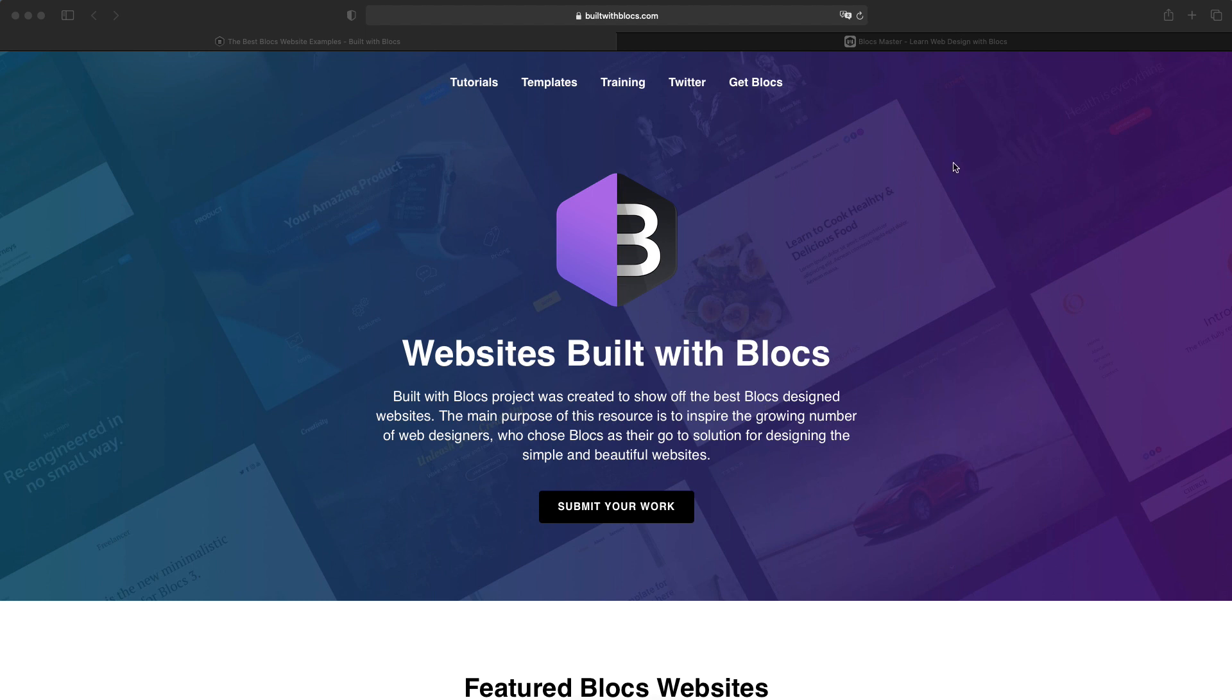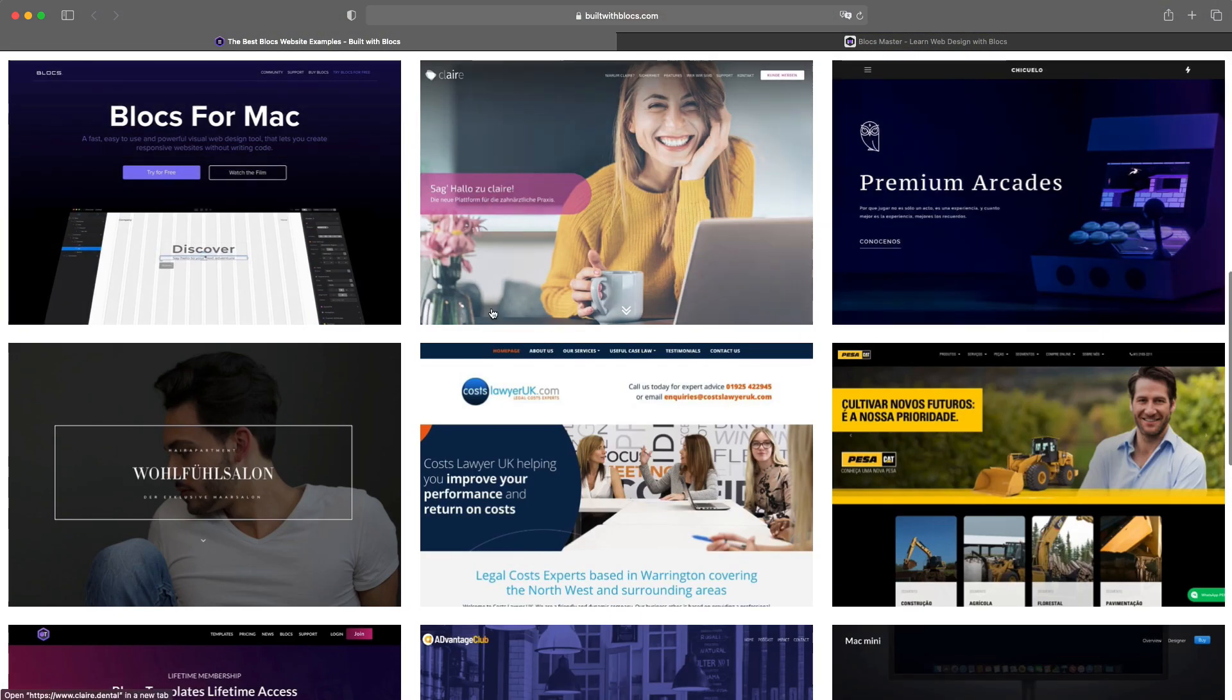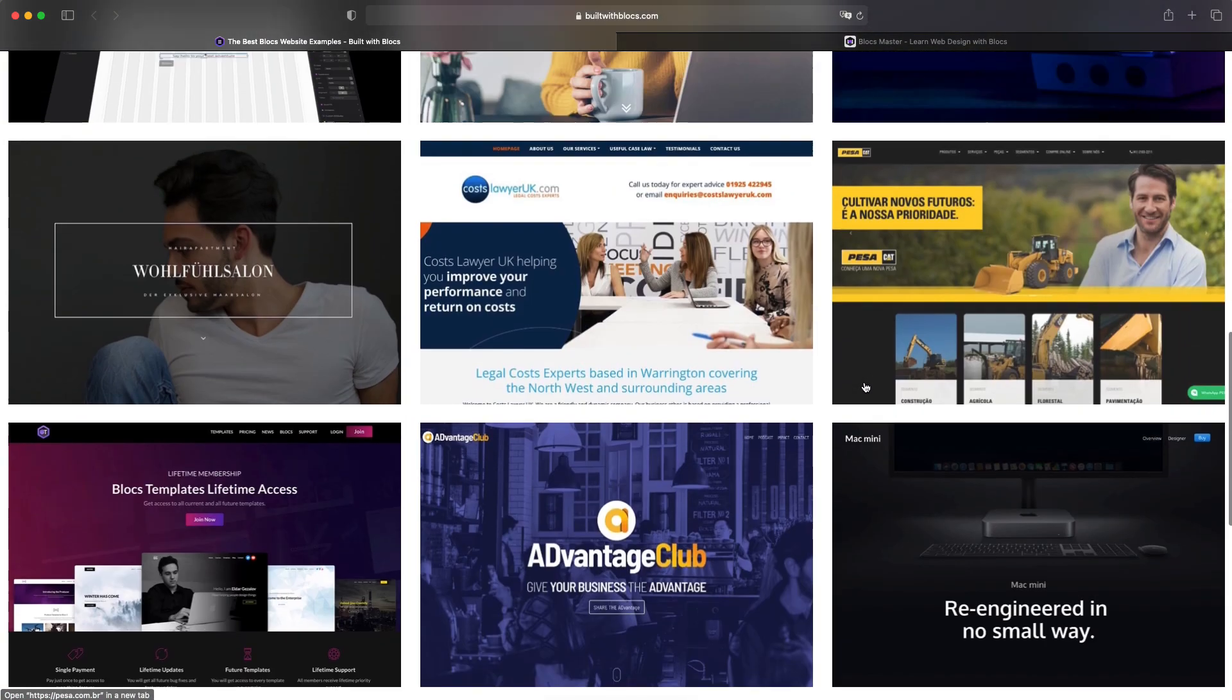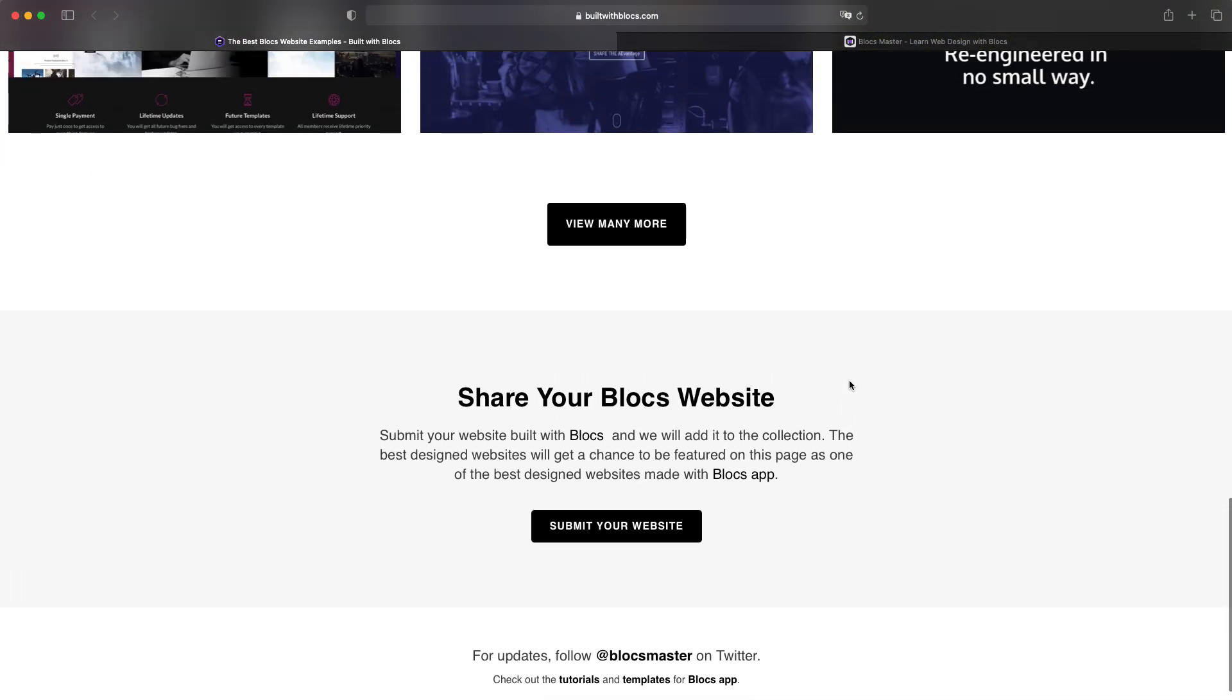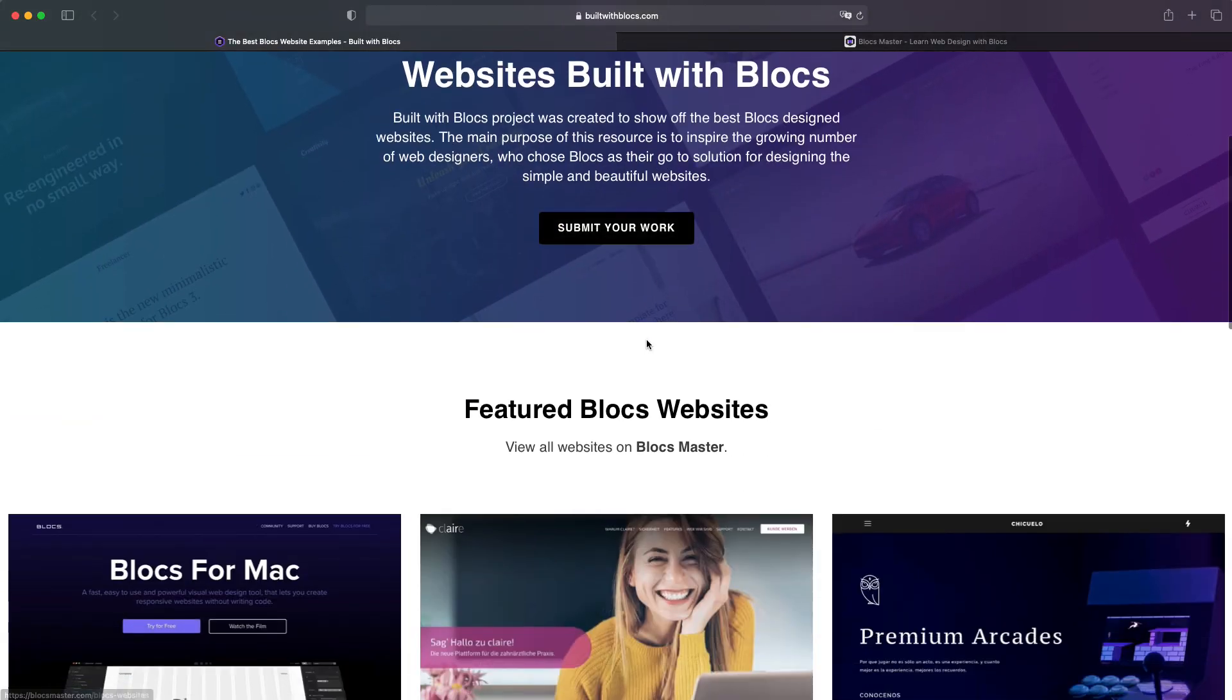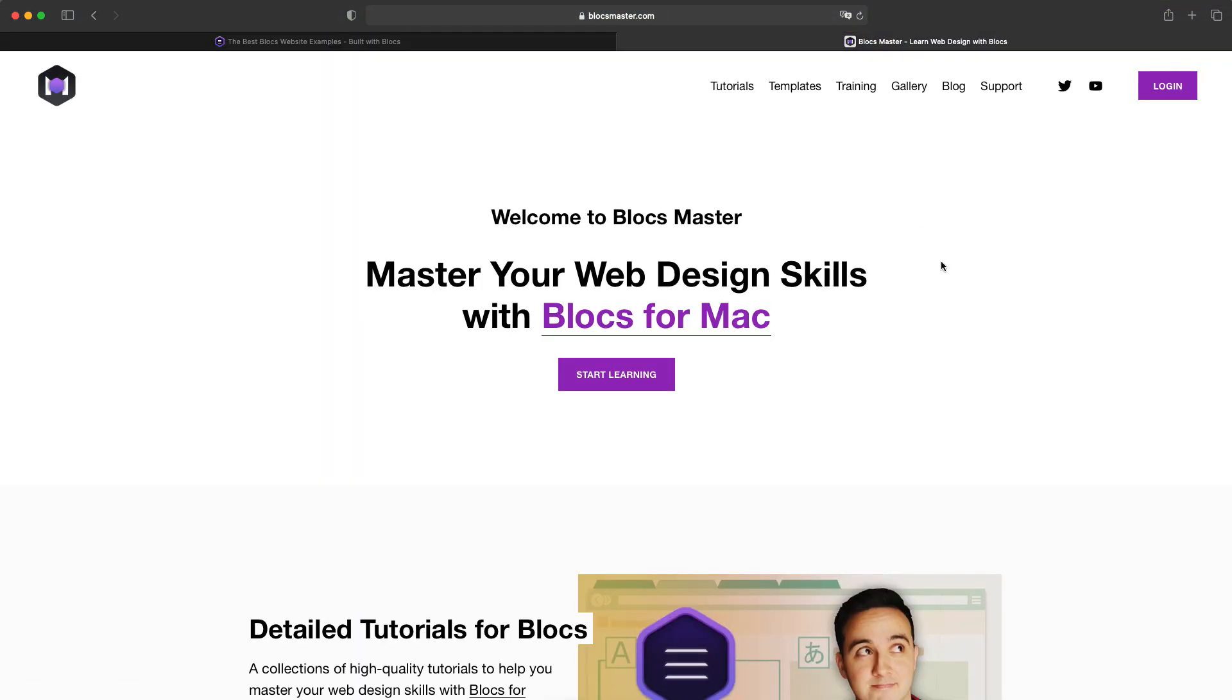So I have a couple of websites. One is actually Build with Blocks, buildwithblocks.com. And there are a few of the most popular websites or the ones just picked randomly. It's just a one page website. But if you want to look at the full gallery of websites, you can go to blocksmaster.com and go to the gallery tab.